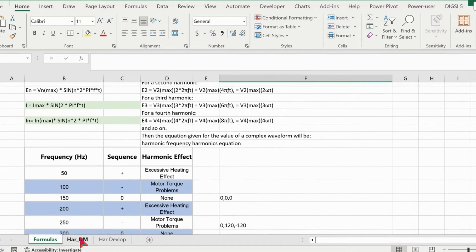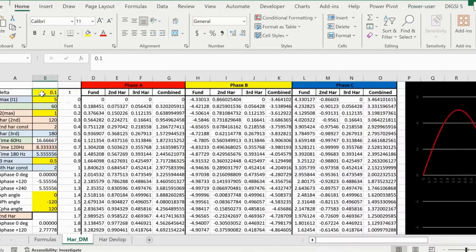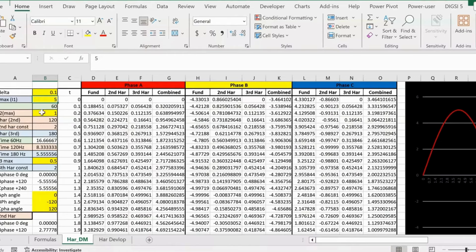Let's go to the Excel tab and review the parameters already defined. Delta is the time difference between each sample. For a 60 Hz reference, one full cycle is 16.67 milliseconds. I created each step with a delta of 0.1 milliseconds. The fundamental frequency I_max is defined as 5 amps at 60 Hz. The second harmonic I₂ amplitude is 1 amp, at 120 Hz — that's the second harmonic of a 60 Hz system.